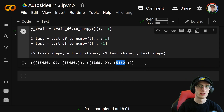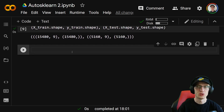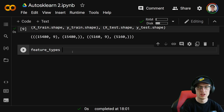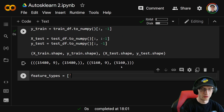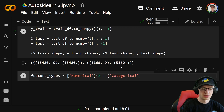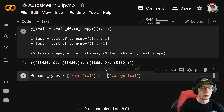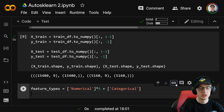Because we're doing categorical encoding and have at least one categorical variable, we have to specify what AutoSKLearn calls the feature types. We make feature_types equal to the list ['numerical'] times eight plus the list ['categorical']. That way it lines up exactly, saying the first eight features are numerical and the last one is categorical.